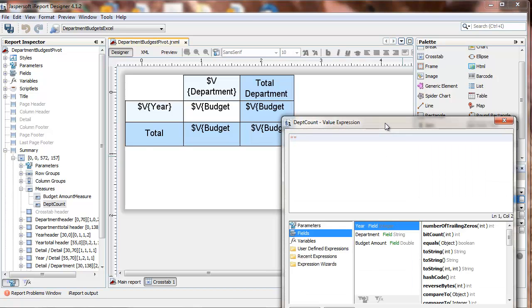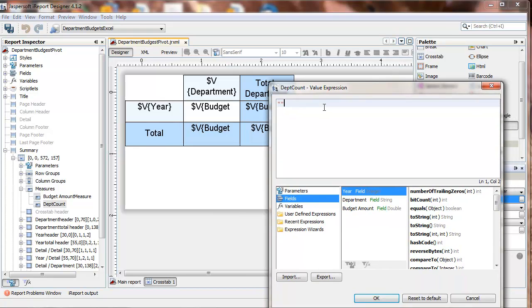In the value expression, clear out the double quotes, and select a field.